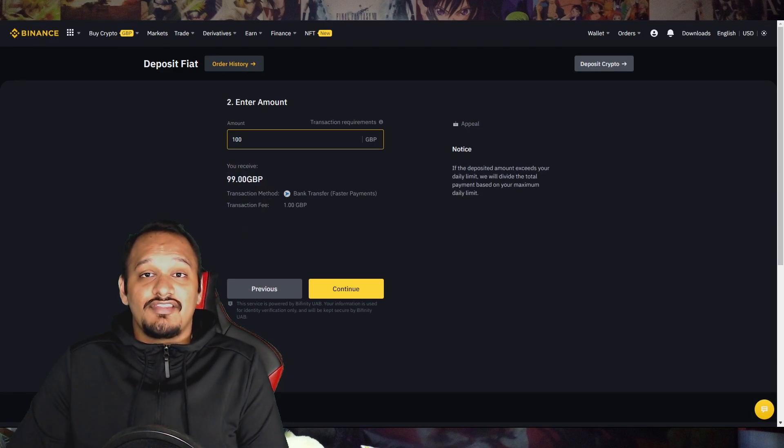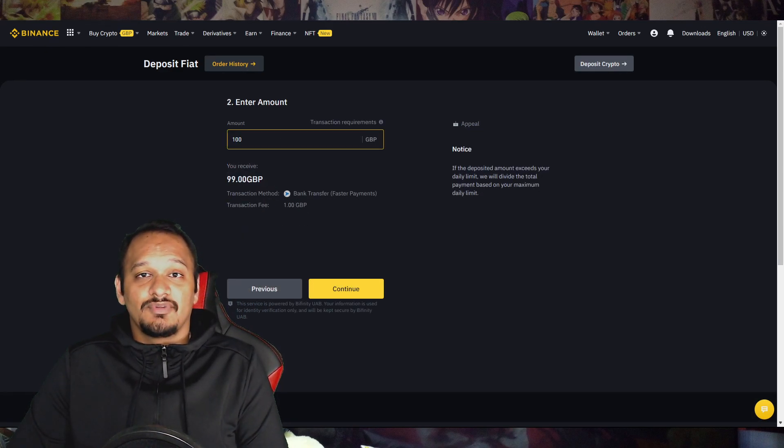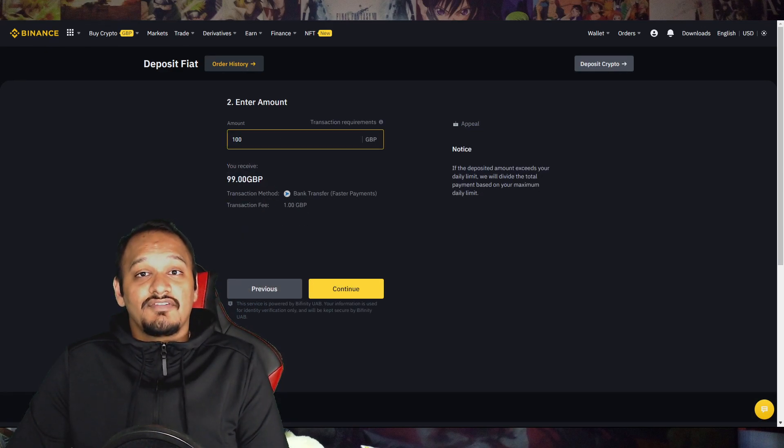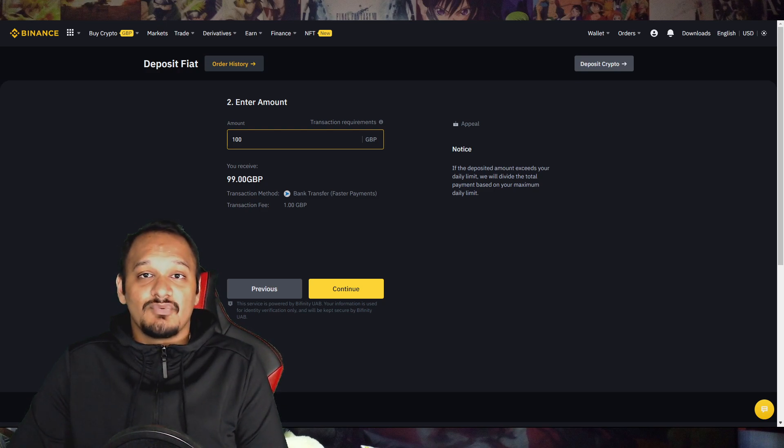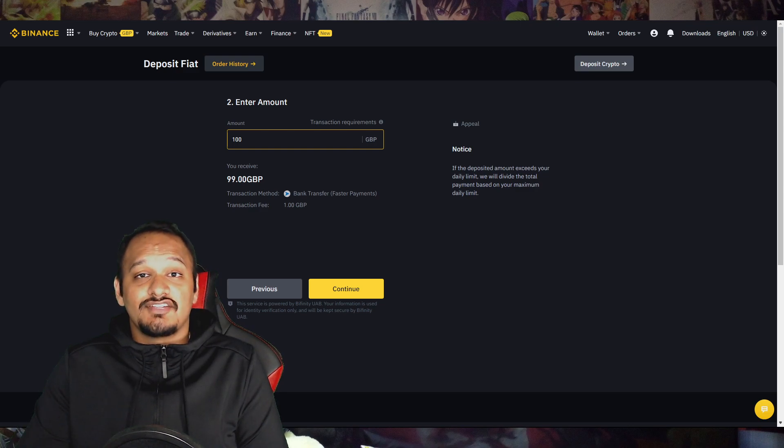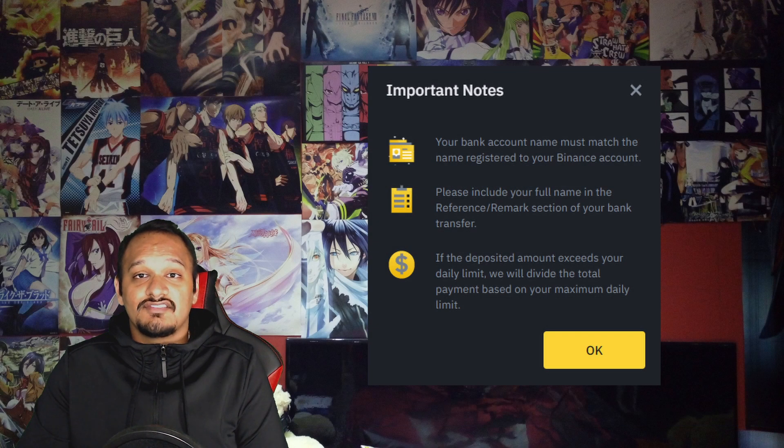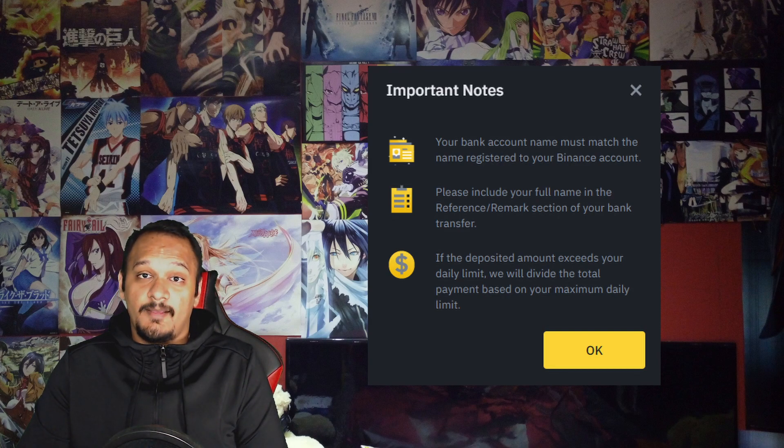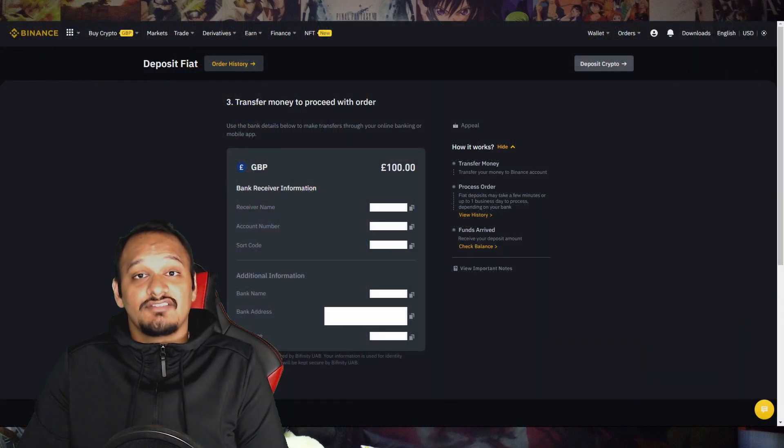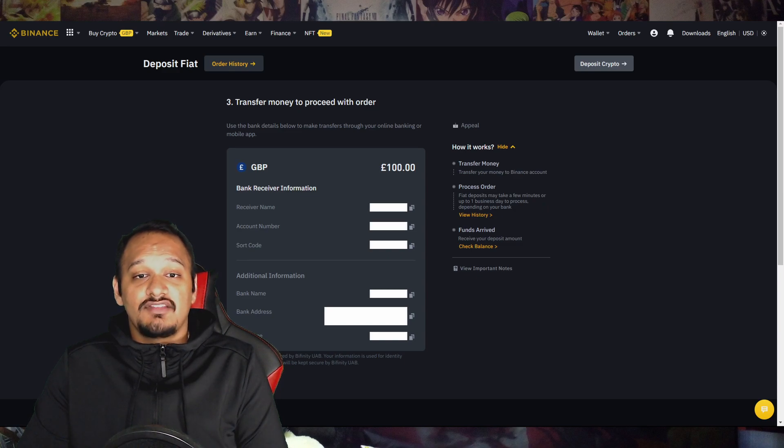Now on the next page, it'll tell you to enter the amount you want to transfer. For tutorial purposes, I'm going to do a hundred pounds. And as you can see, I'll receive 99 pounds minus the one pound transaction fee. After you've selected your amount, press continue. It'll give you this important notes information. Make sure you read it. I've already read it, so I'm just going to press okay.